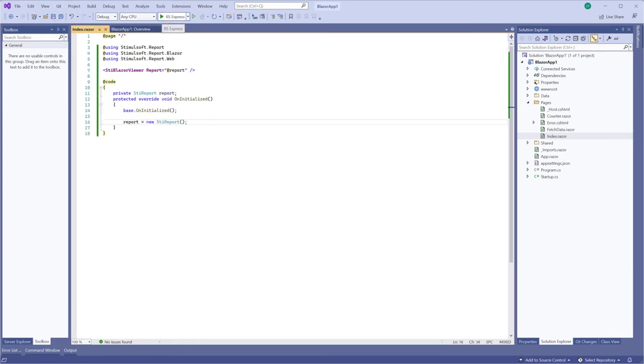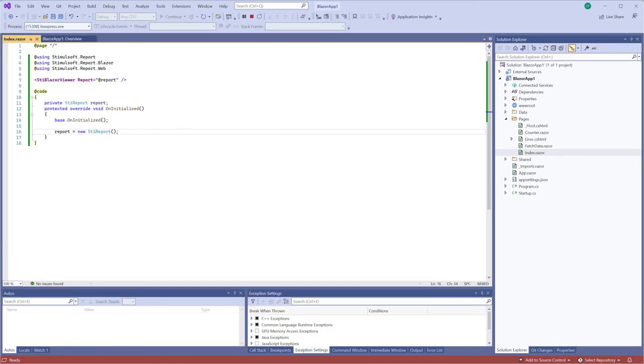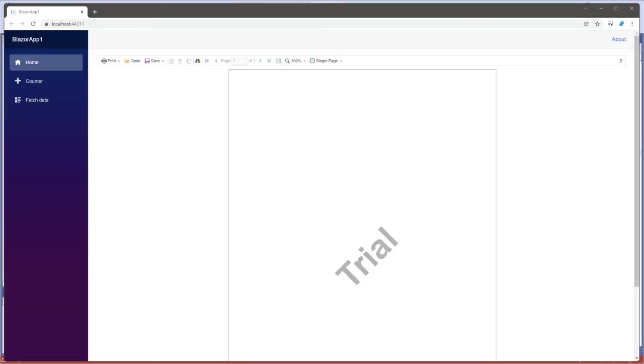Run your project. Now, your Blazor application contains the report viewer.